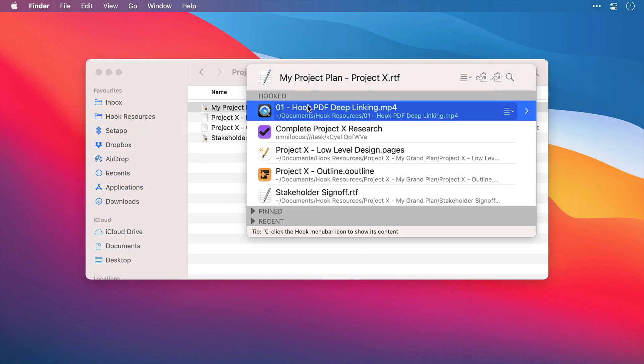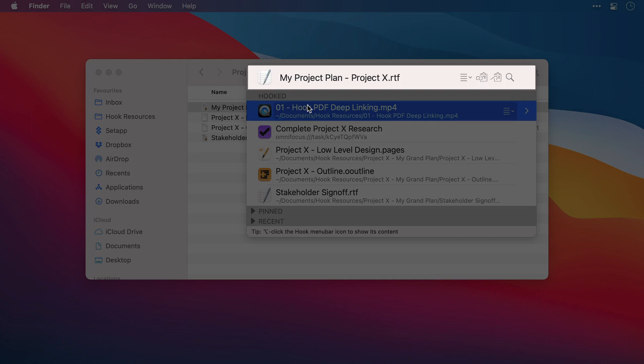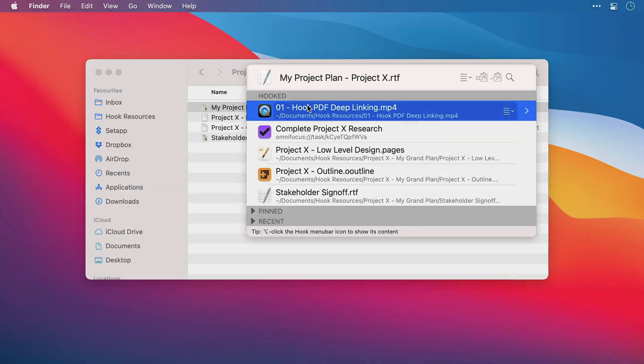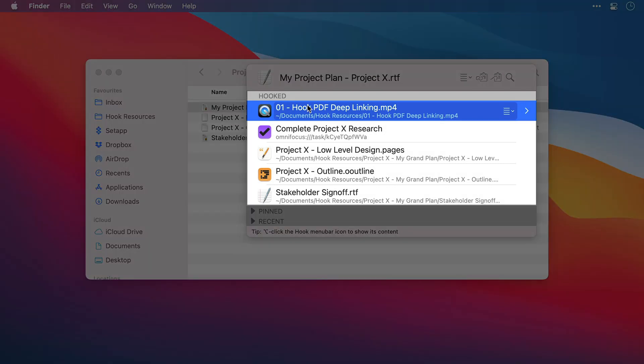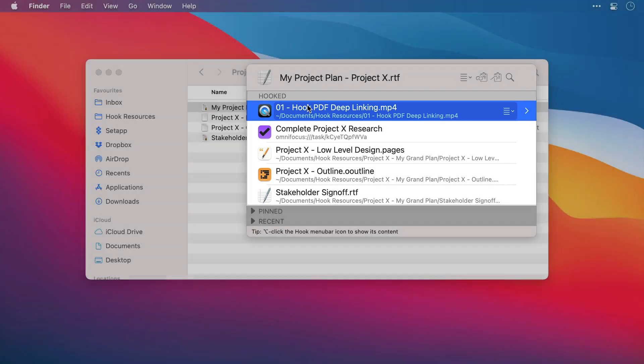So first we have our title bar, and this contains the name of the foreground application or document. Then below this we have our hooked links, so any files or resources that you've previously linked to, they will be listed here.